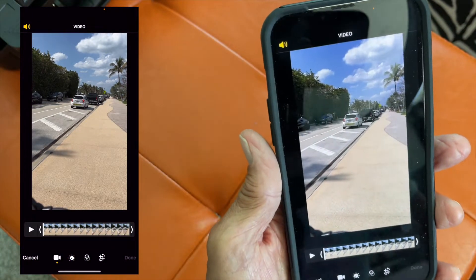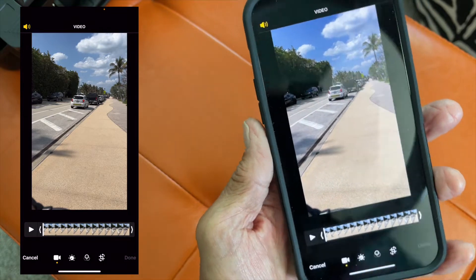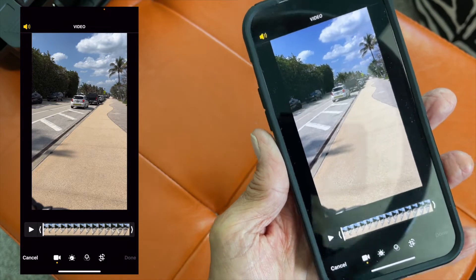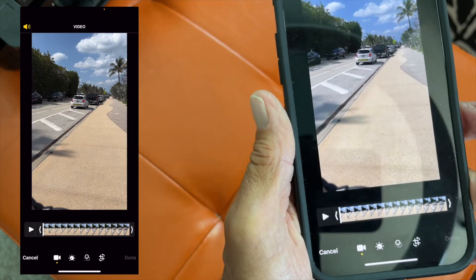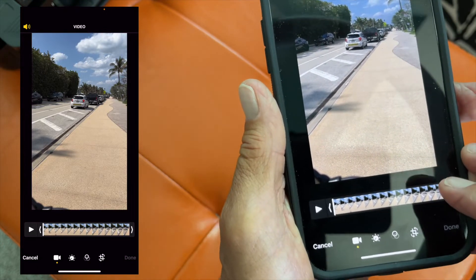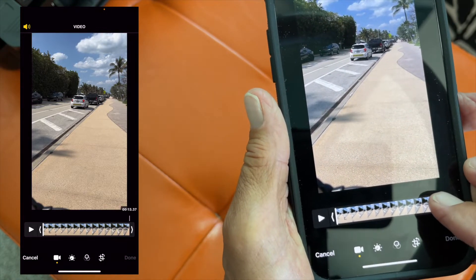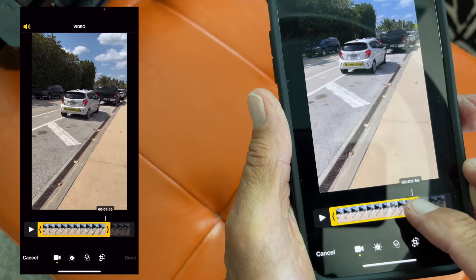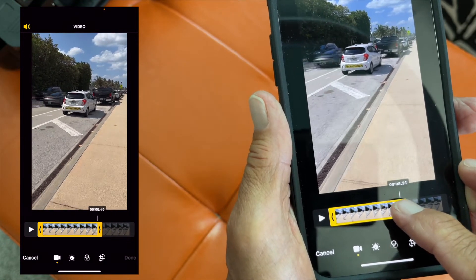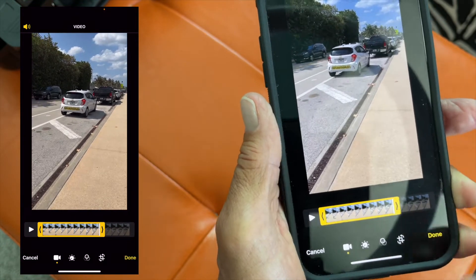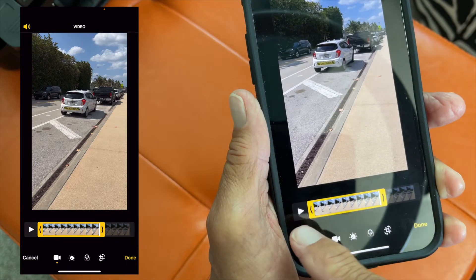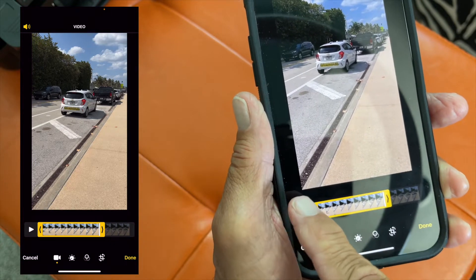Now we're in the editing feature on the iPhone 13. If you look at the bottom, the first thing you notice is you've got this timeline. You can trim the clip by just pulling it — let's say to here — and then hit done, and it would shorten that video so the clip starts here and ends there.